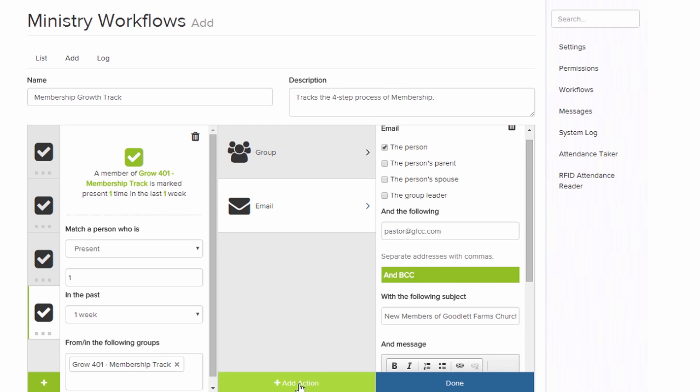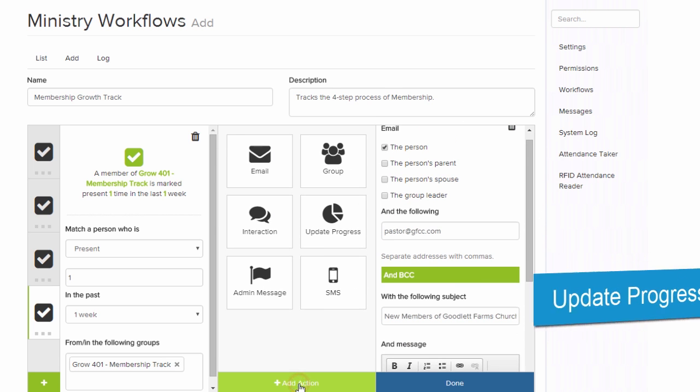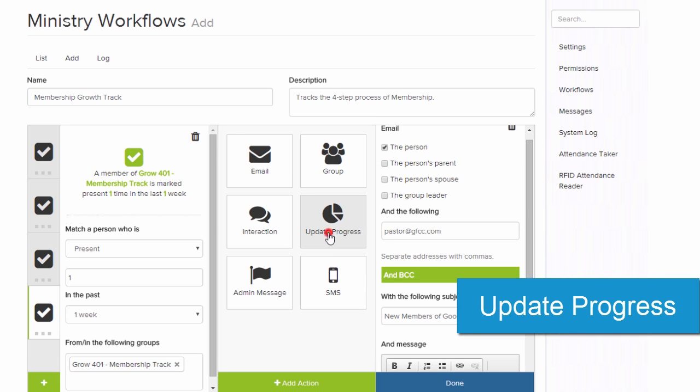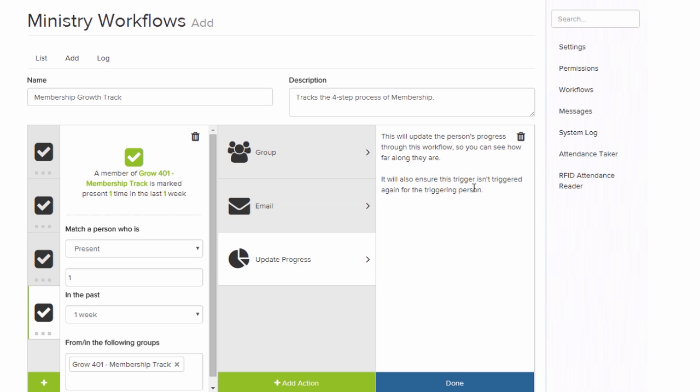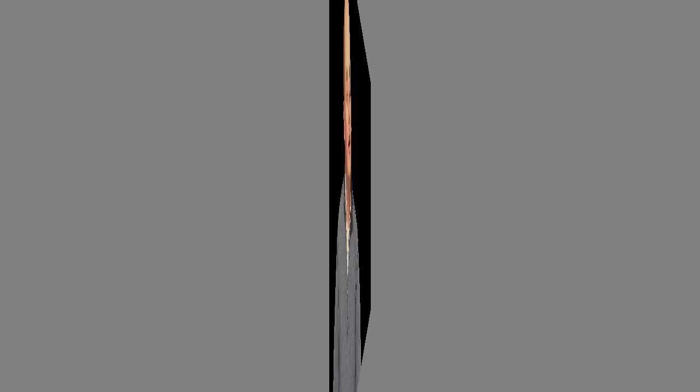Now, one last thing that we want to do is we want to add an action to update the progress. Now, the progress is going to be in a future release, but it's not the last piece of updating a member's progress. There are more things coming, like a progress bar, to track maybe how healthy they are in the church, how active they are in the church. And this is going to be a great way for you to automatically do that.